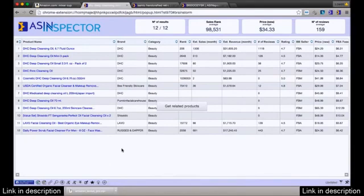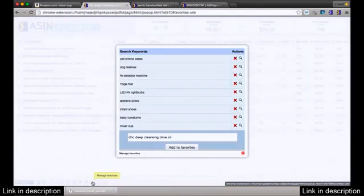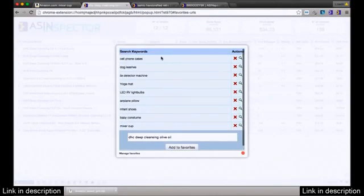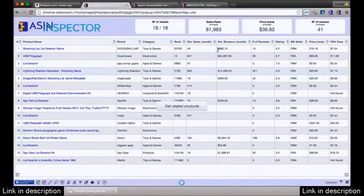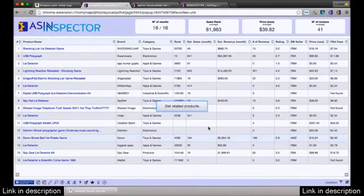If you have favorites you're constantly looking at — maybe your own products, a couple hundred items — and you want to see certain keywords, how they're ranking, where they're found, just click the little star button. It manages all your favorites. For example, 'lie detector machine' — click it, and it finds all products for that keyword on Amazon, so you can see who else is ranking and whether they're rising or falling.